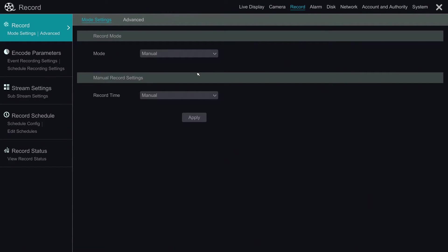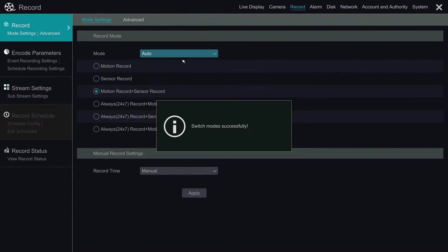Under mode settings, we can choose record mode. In the drop down menu, we choose auto, then it shows up some other options.